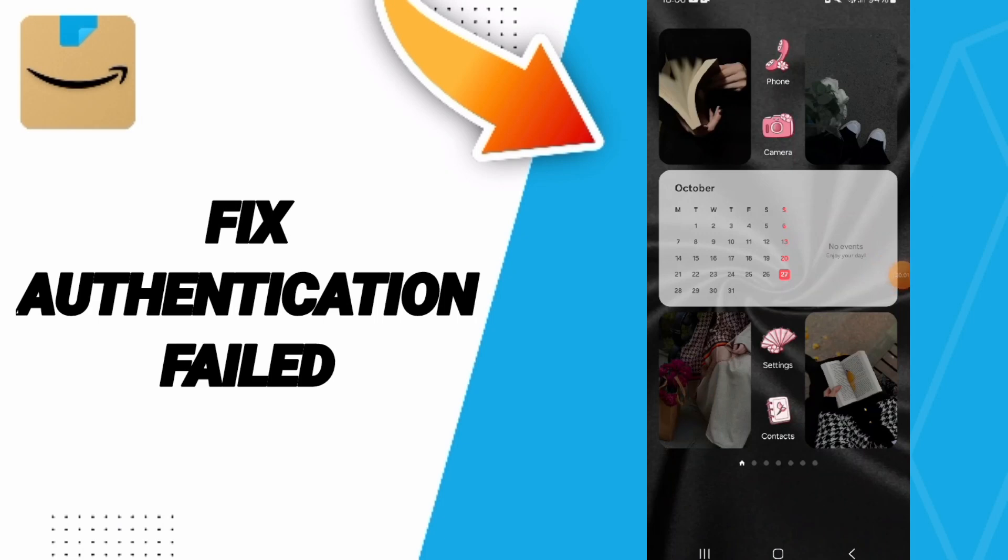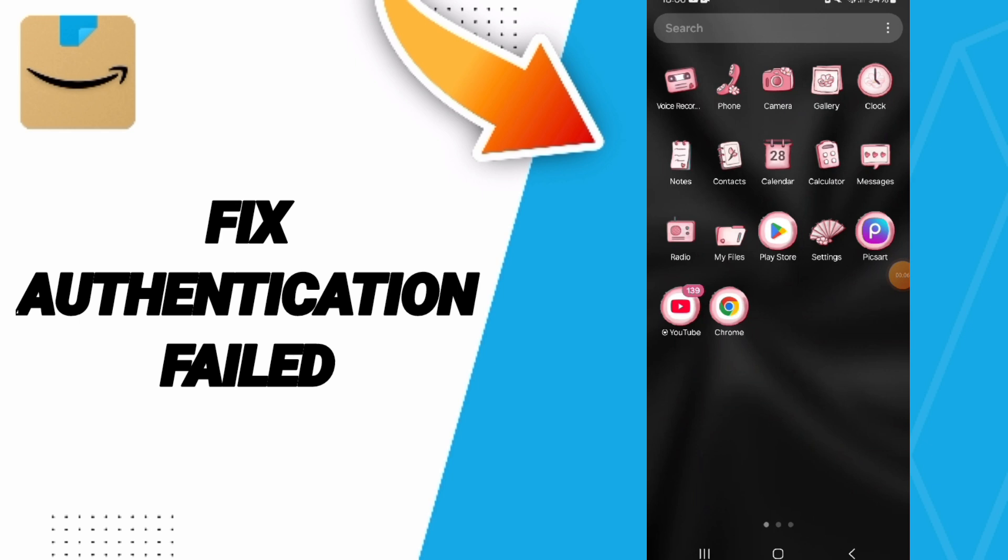Hi everyone, today we will talk about how to fix the problem of authentication failed on the Amazon shopping application. You will click on settings.